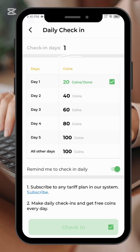Once you select that, this is how you accumulate coins. Each and every day you check in: day one you get 20 coins, day two you get 40 coins, day three 60 coins, day four 80 coins, day five 100 coins, and all other days 100 coins. You keep doing this and the coins add up, and through that you get a free number.